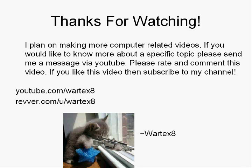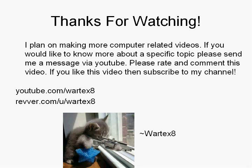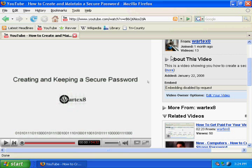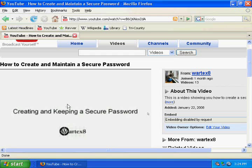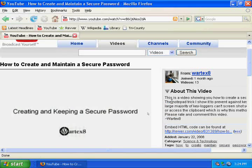My YouTube account is youtube.com slash wordex8. My Revver account is revver.com slash u slash wordex8. Thanks for watching. If you want to get the embed code to my video, then go to the right hand side of my video and click more.